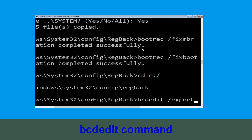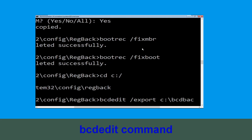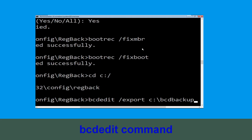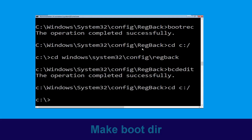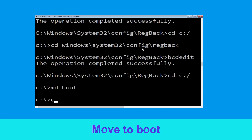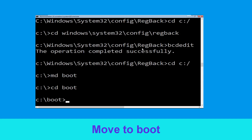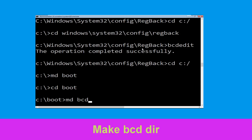Type bcdedit /export c:\bcd_backup and simply hit enter to execute this command. Now type cd c:\ and hit enter. Type cd boot and simply hit enter. Now type md bcd and hit enter.